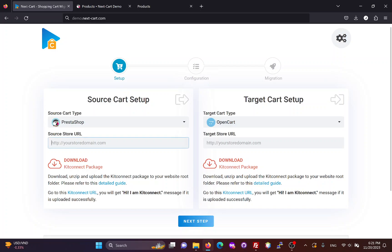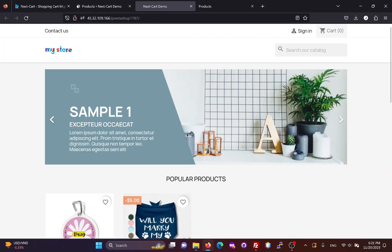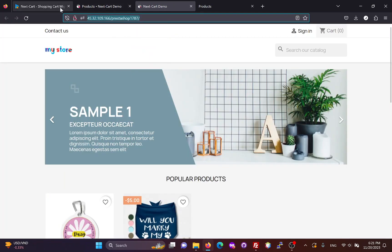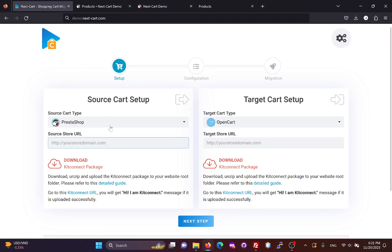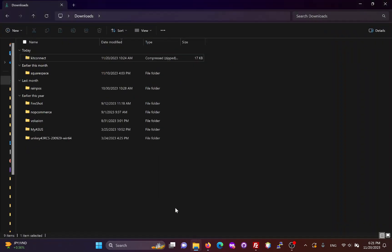In the source cart setup form, we need to enter the URL of the PrestaShop site. Then, we need to download the KitConnect package, which allows the migration tool to connect to the PrestaShop site.